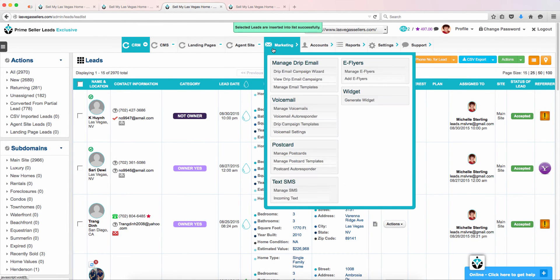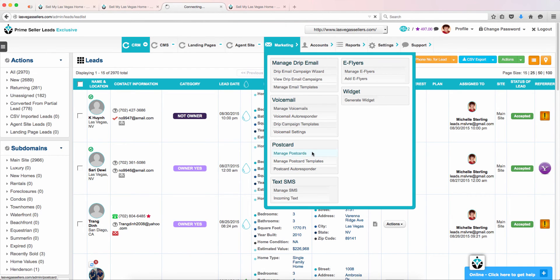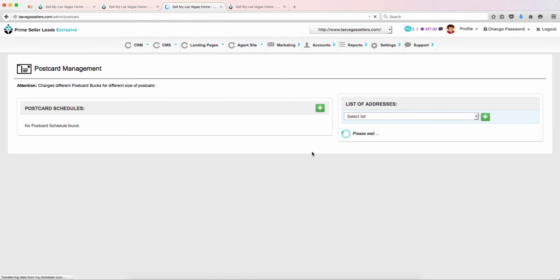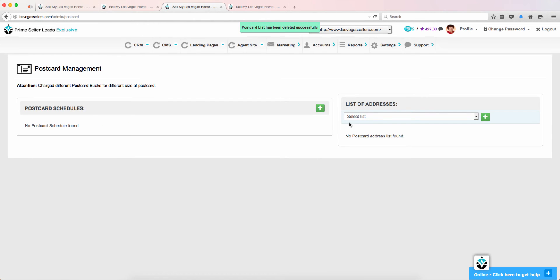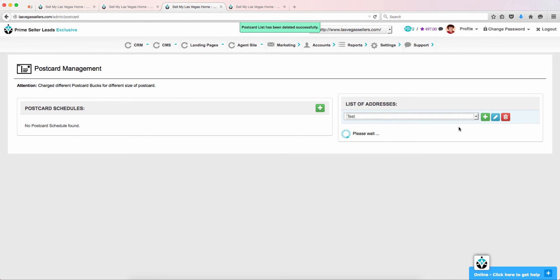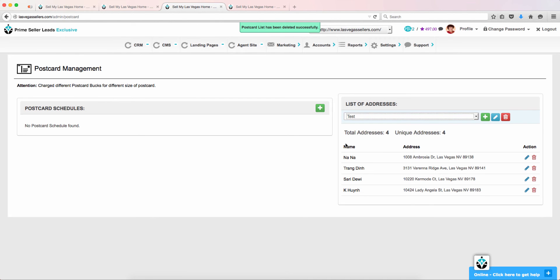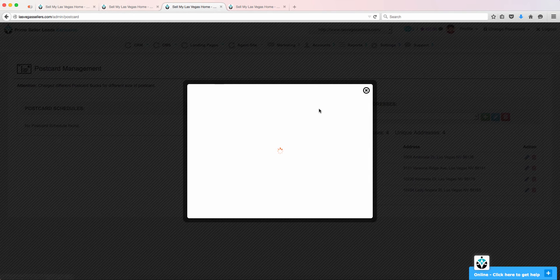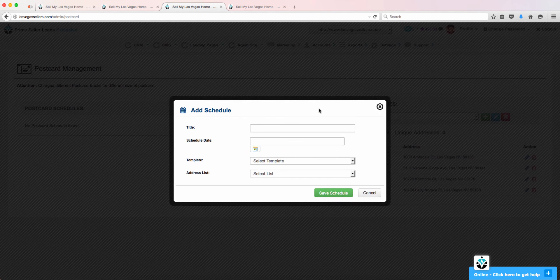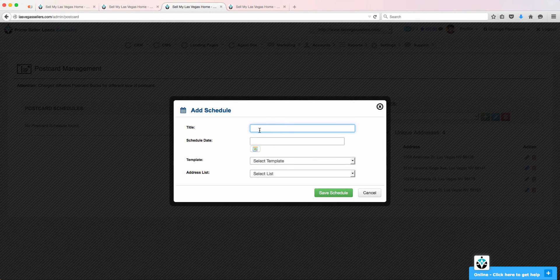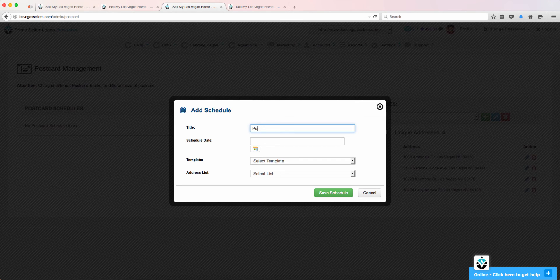You will then need to go back to the Marketing tab to Manage Postcards. Choose the list of addresses that you just created. You will see the names of the leads you had added to that list. Next, choose the green plus sign to start your postcard schedule.